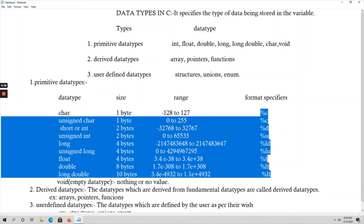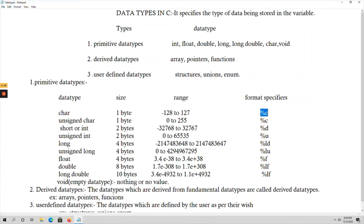The format specifier is used for input and output purposes — we use format specifiers in printf and scanf statements. Depending upon these values, the compiler can understand which data type a variable is holding. If you provide %c, the compiler understands it is a character data type. If you provide %d, it represents integer data type. If you provide %f, it represents a float data type.